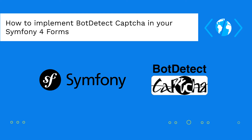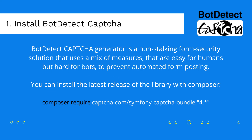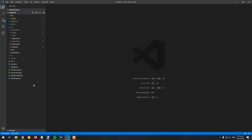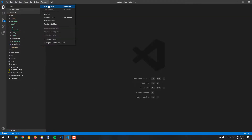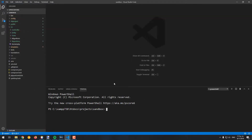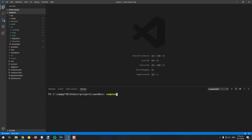In this video, we will explain how to install and implement this library in your Symfony 4 project. BotDetect CAPTCHA is a self-hosted PHP captcha library. This means that there are no third party servers involved, so the implementation is totally up to you.